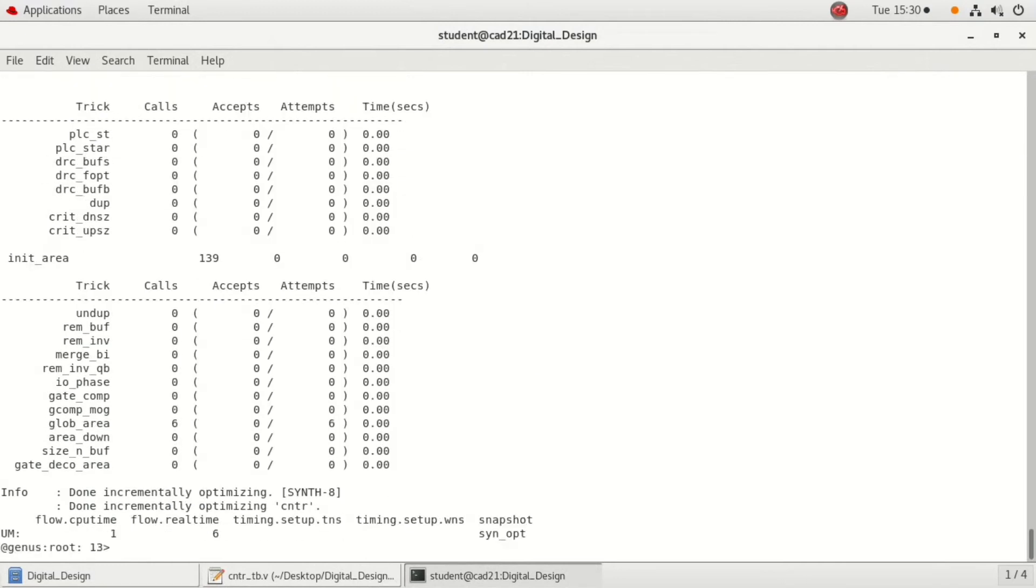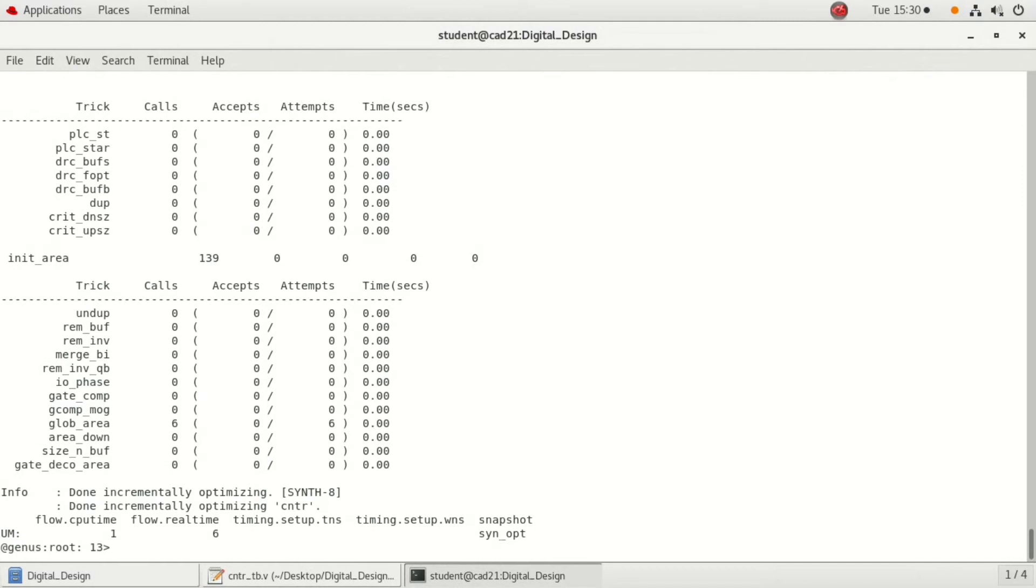This is sync opt. This step primarily performs more advanced timing optimization, area optimization, and fix any of the DRC violations that are there. For all these three, the efforts we are selecting is medium effort.